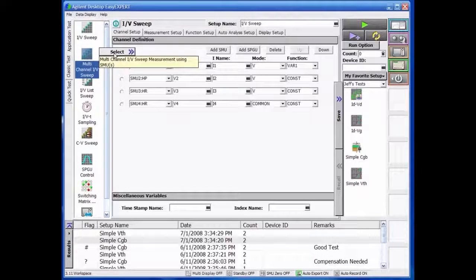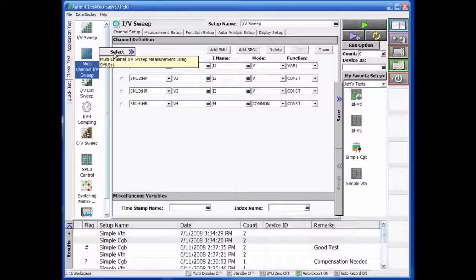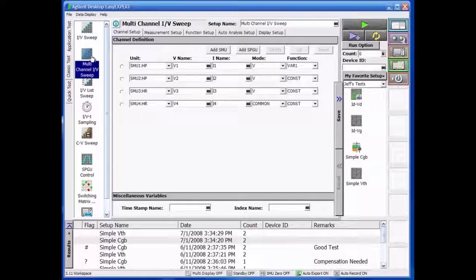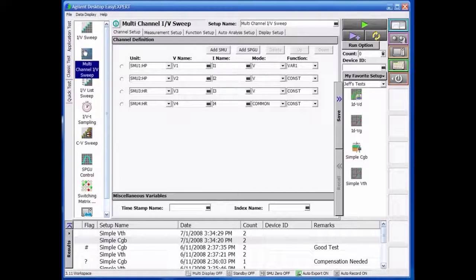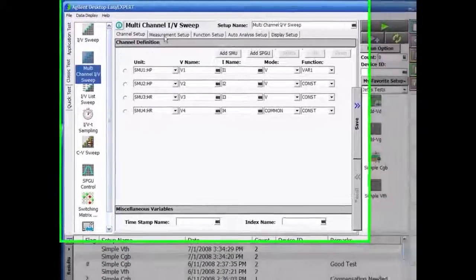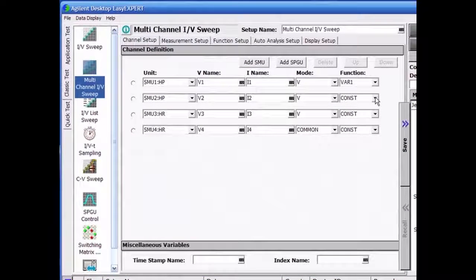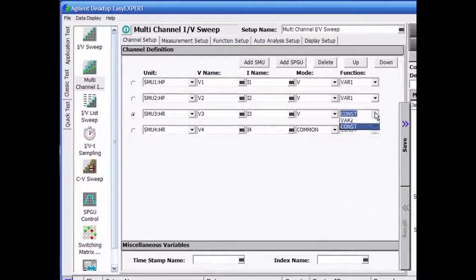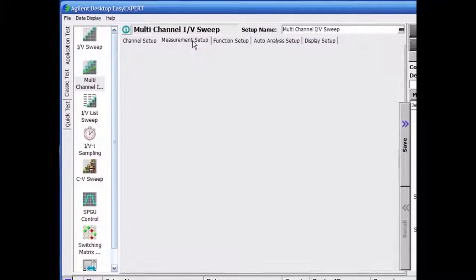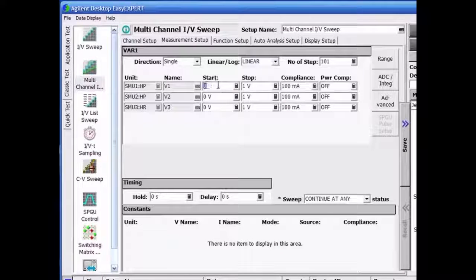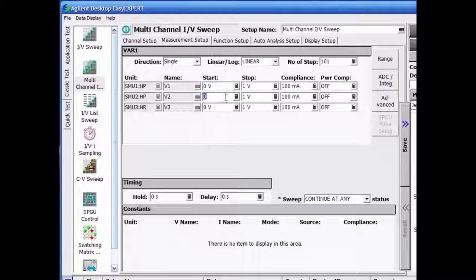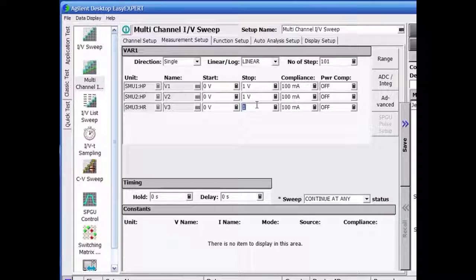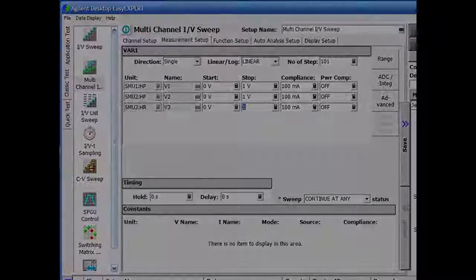In addition to some of the common test types such as IV sweep and IV time sampling, EasyXpert offers several additional classic test modes. The multi-channel sweep mode, shown here, allows you to sweep all the SMUs in synchronization and any combination of current and voltage modes. In addition, this mode permits simultaneous parallel measurements on all SMUs.